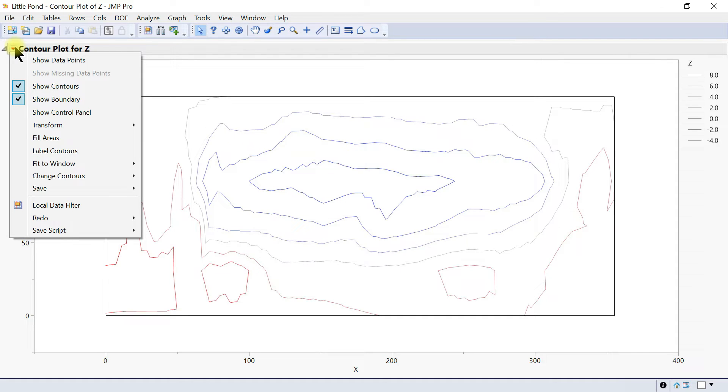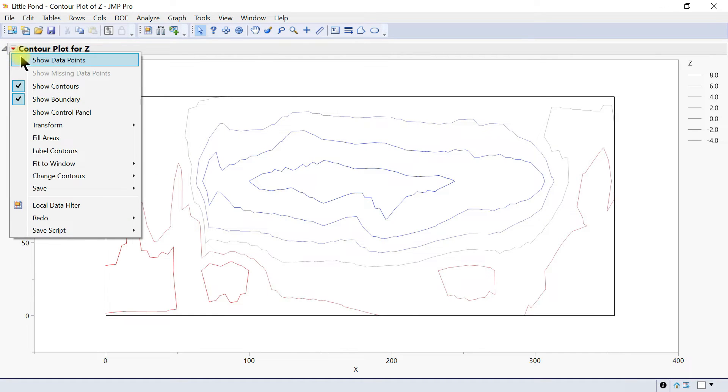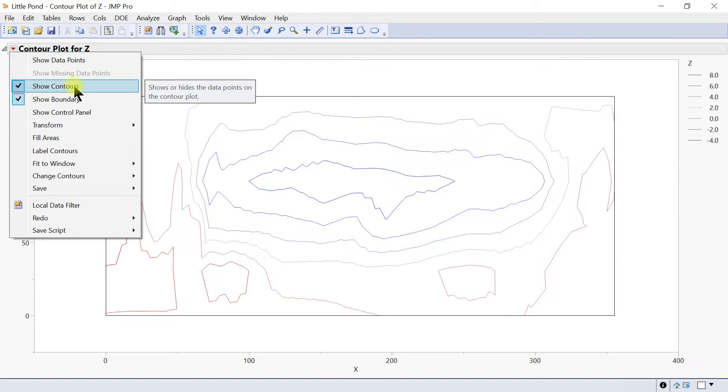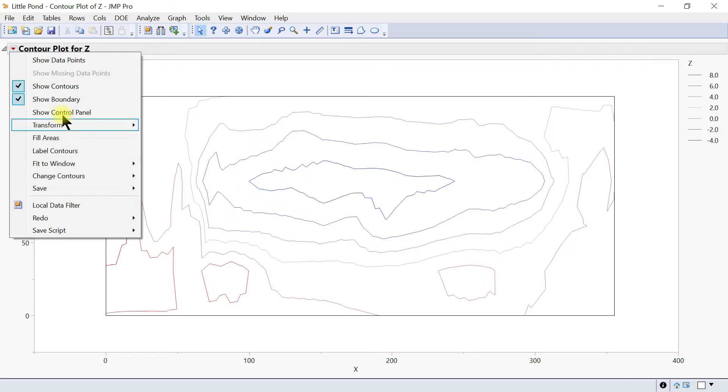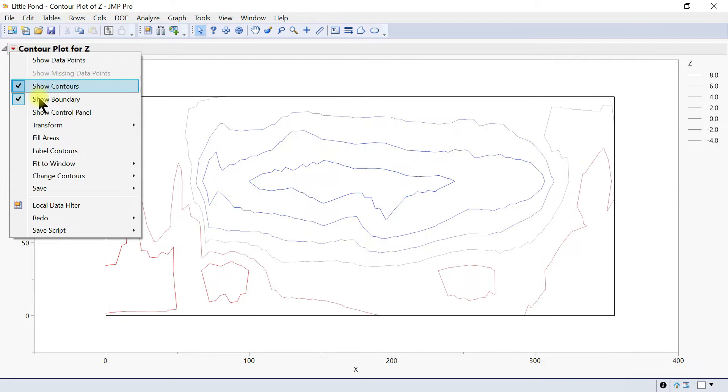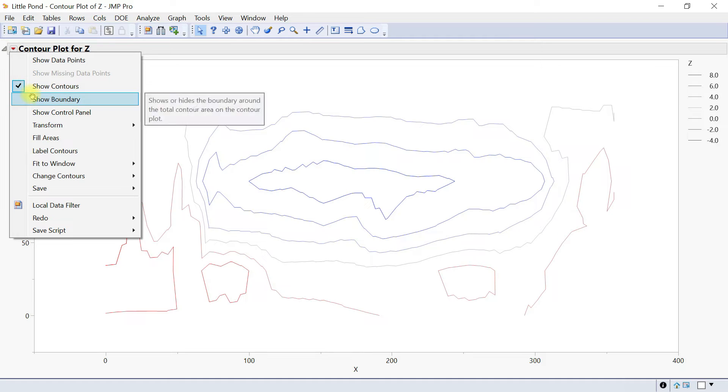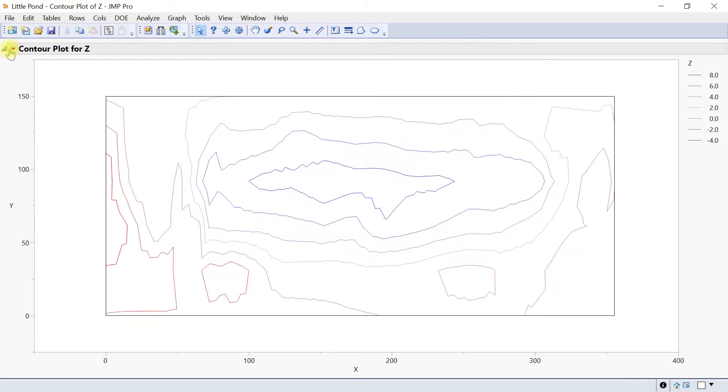You can show or hide data points, label contours with response values, and define and use custom coloring schemes. You can come into the options and first show or hide data points. If you want to see the data points, now we're showing the contour. You can also show or hide the boundary.